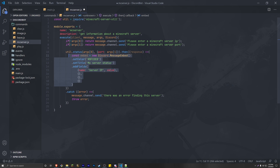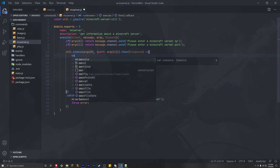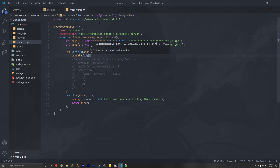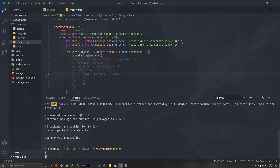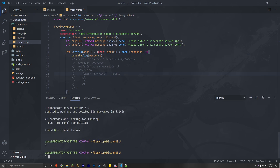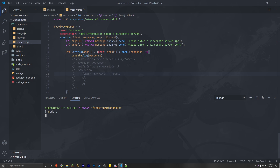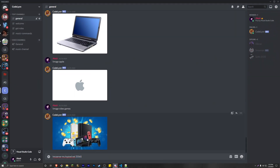Just for the tutorial's sake, I'm going to comment this entire embed out and console.log the response to see what we're getting from the minecraft-server-util package once we enter an IP address with the port. This is only for the tutorial — just showing you what you're going to get as a response.